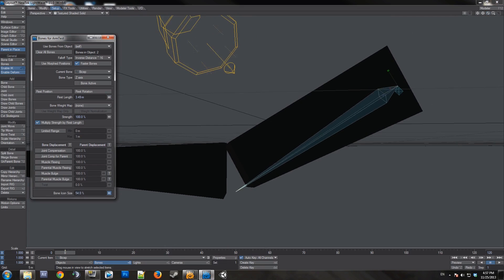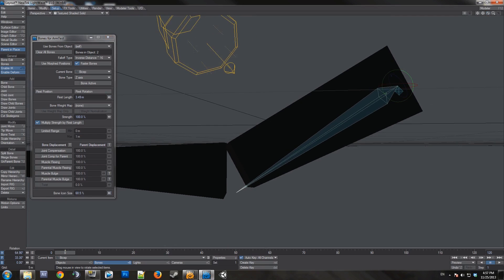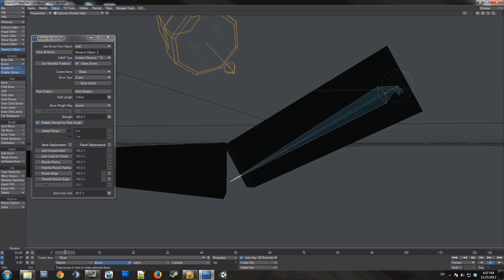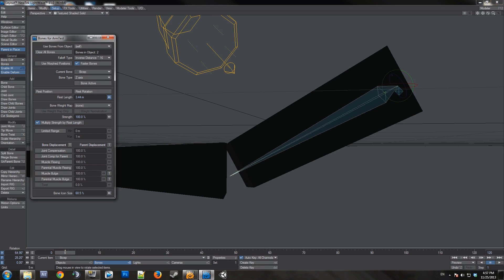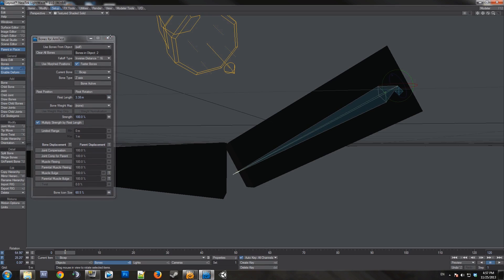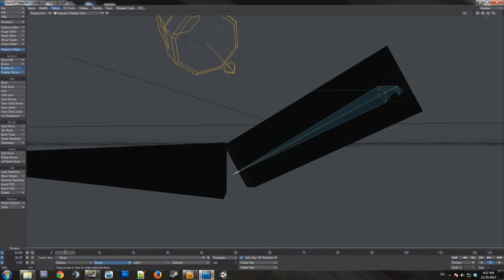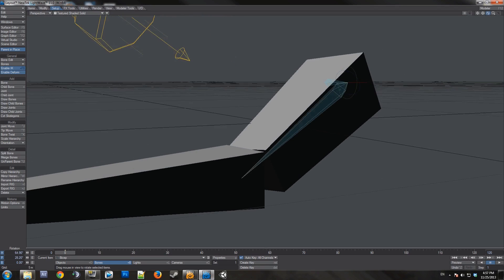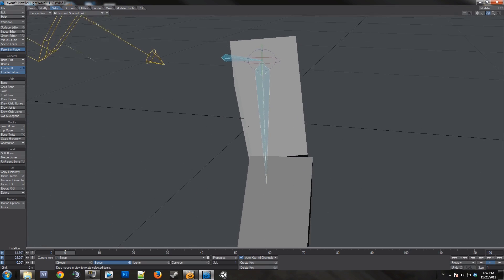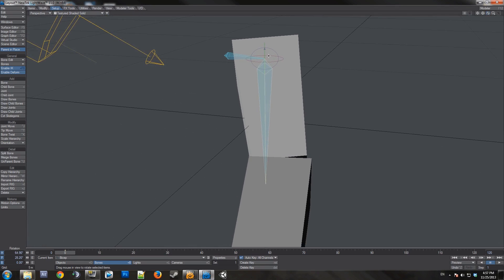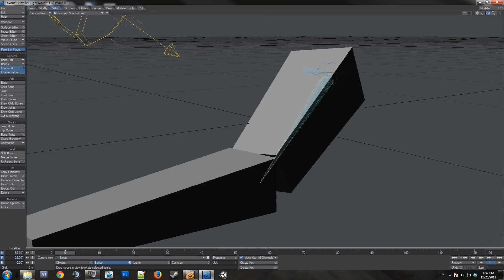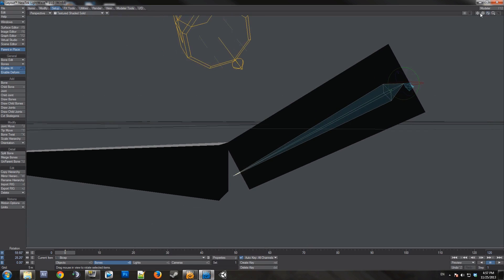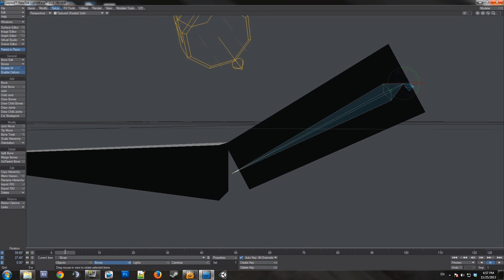And you can also change your bone icon size based on personal preference. After changing the rest length, you can realign it a bit. Readjust the rest length.